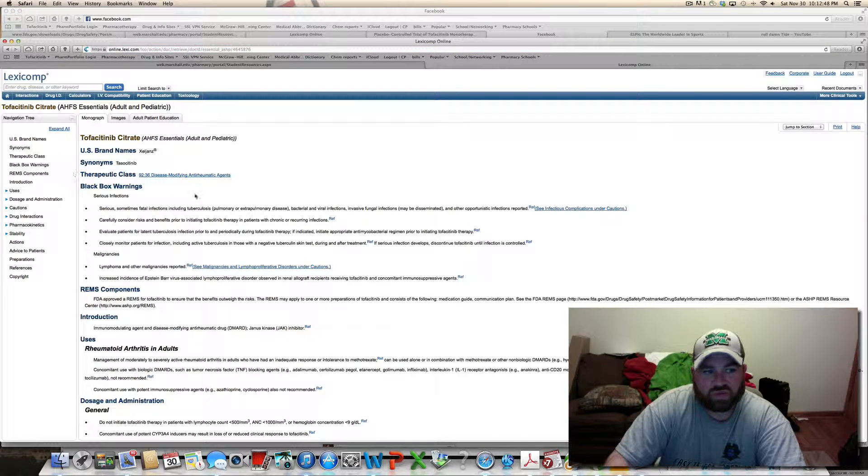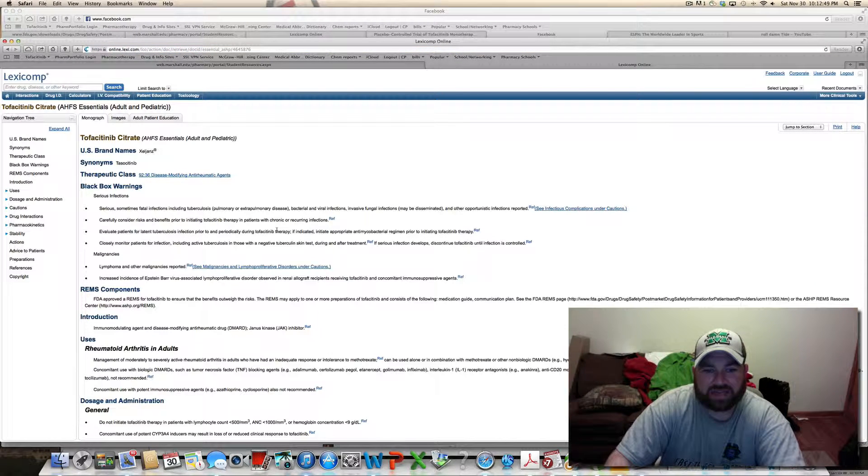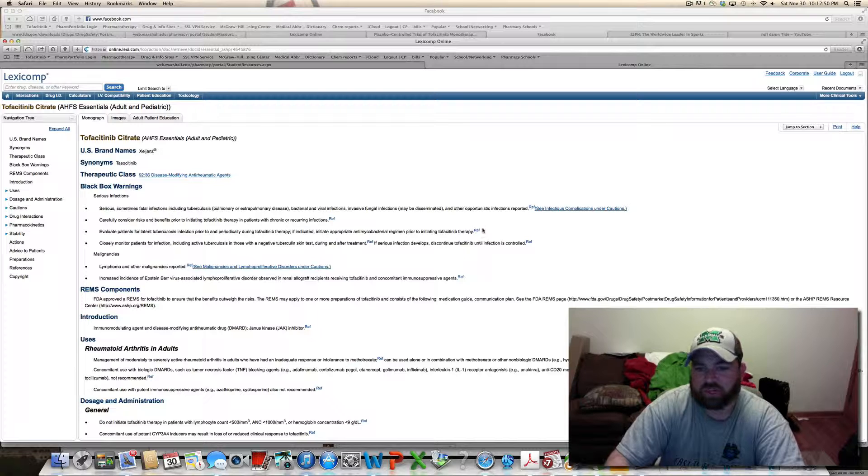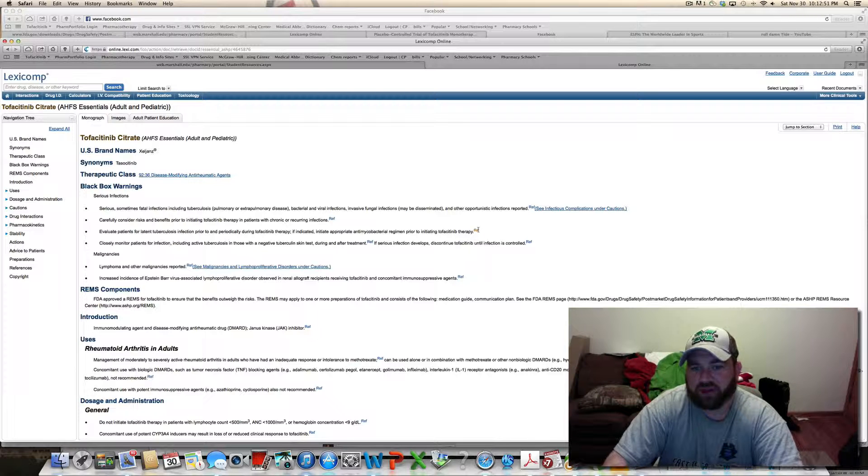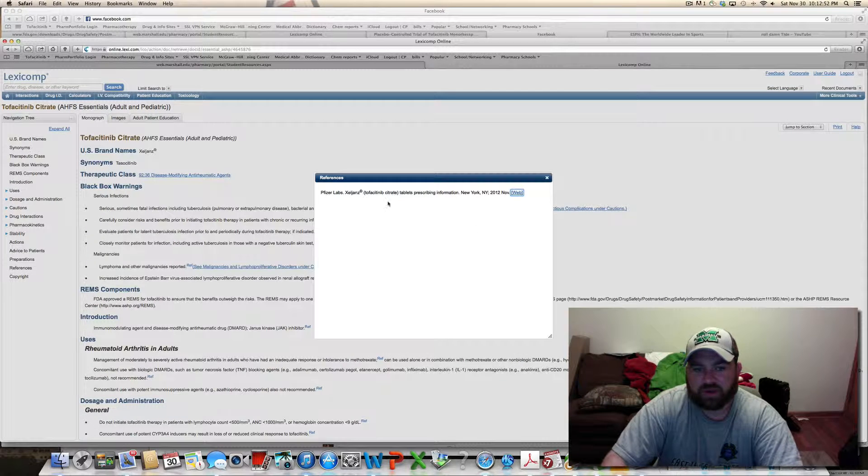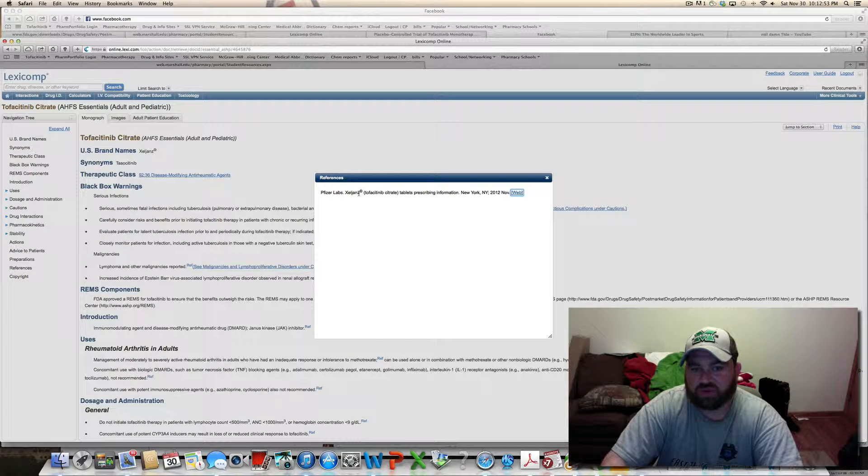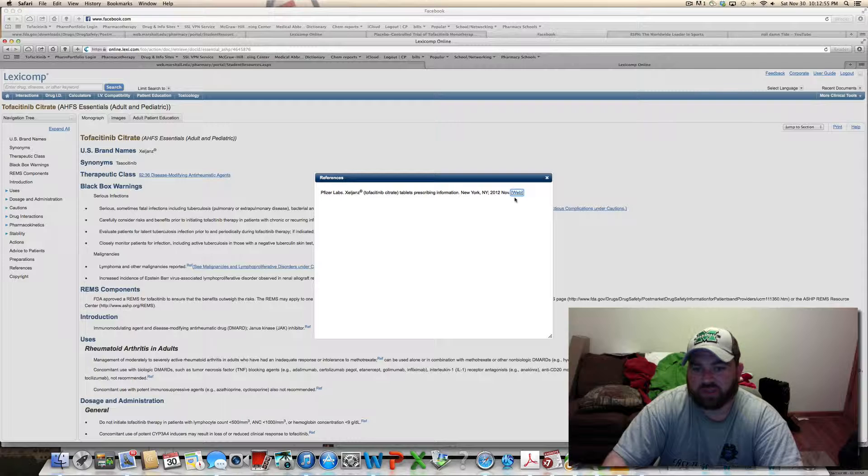Okay, so I did the best I could with this. So you got these references right here. You see this right here? This is the package insert. Yours is going to be the same way.